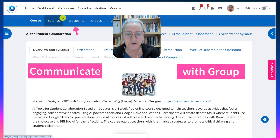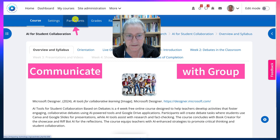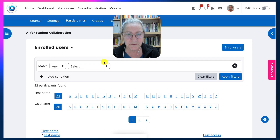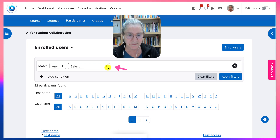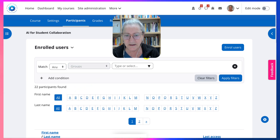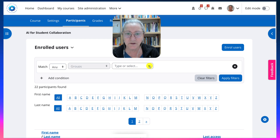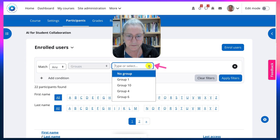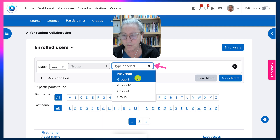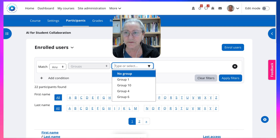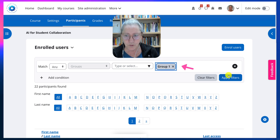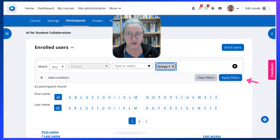I'm going to go into Participants, then into Select. Under Select I will choose Groups, and then I'm going to decide which group I want to check on. Let's say I choose Group One. I've chosen Group One.